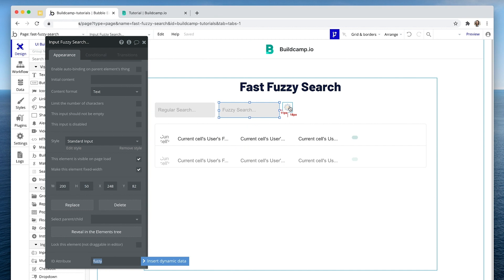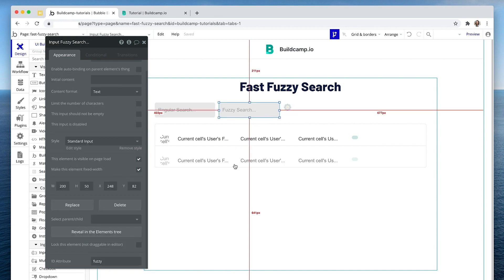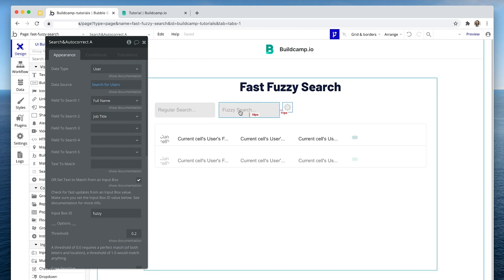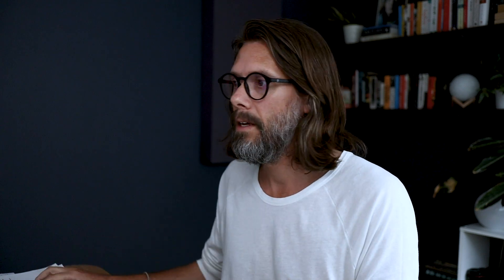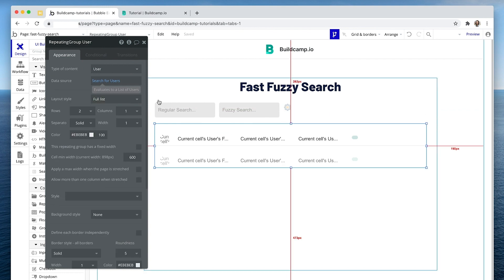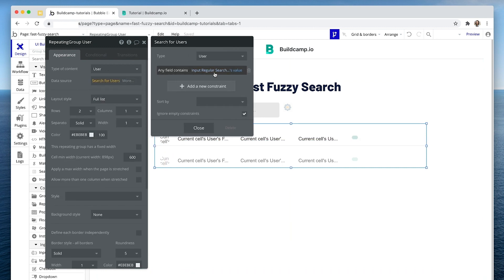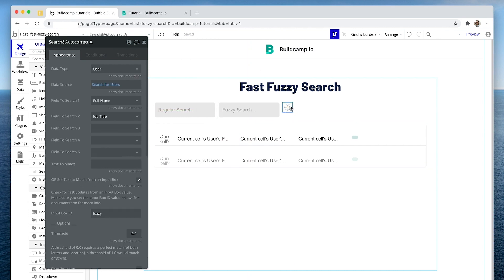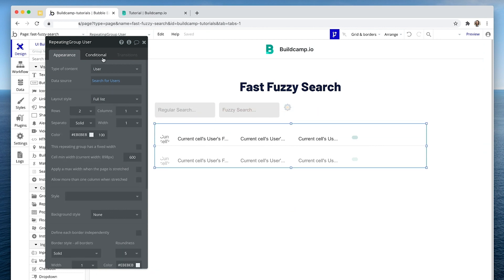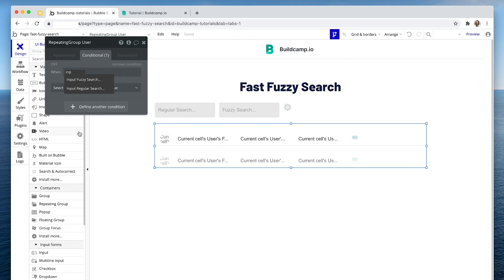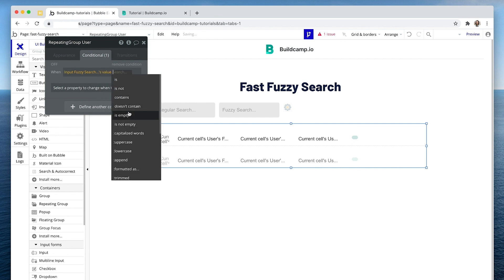Now these two IDs match. When I type in this input box, the ID attribute will match it with this search for users and it will search those two fields for whatever I write in the box. But how do we tell the repeating group to use this data source and not the original one? The original data source is matched to the regular input through a constraint, but we don't have any connection to the repeating group yet. We need to link these two elements, so I'm going to create a conditional on the repeating group to say: when the fuzzy search input's value is not empty — when we've typed something in it...